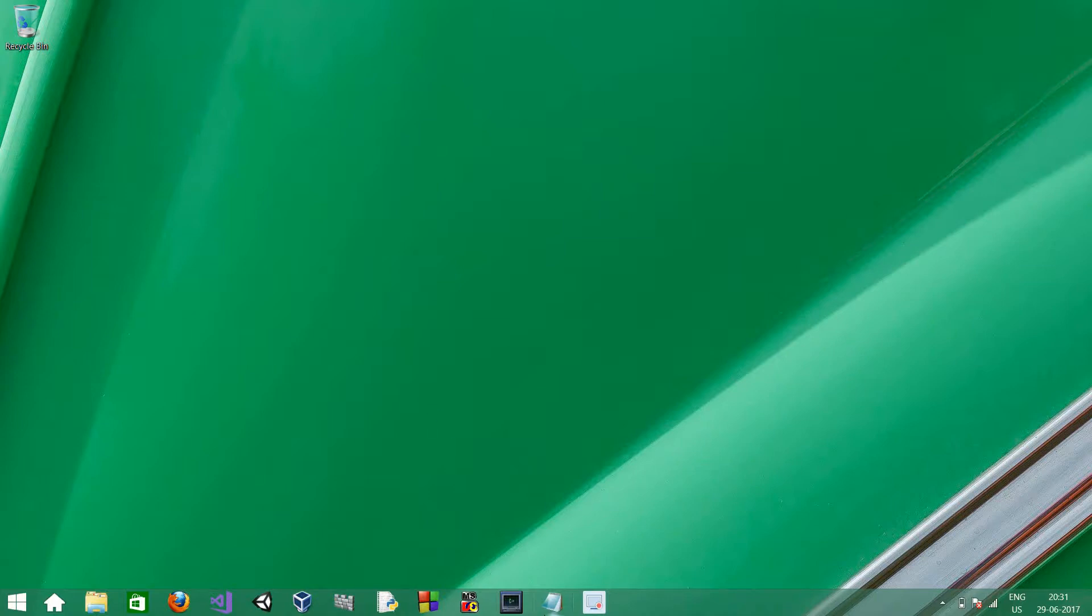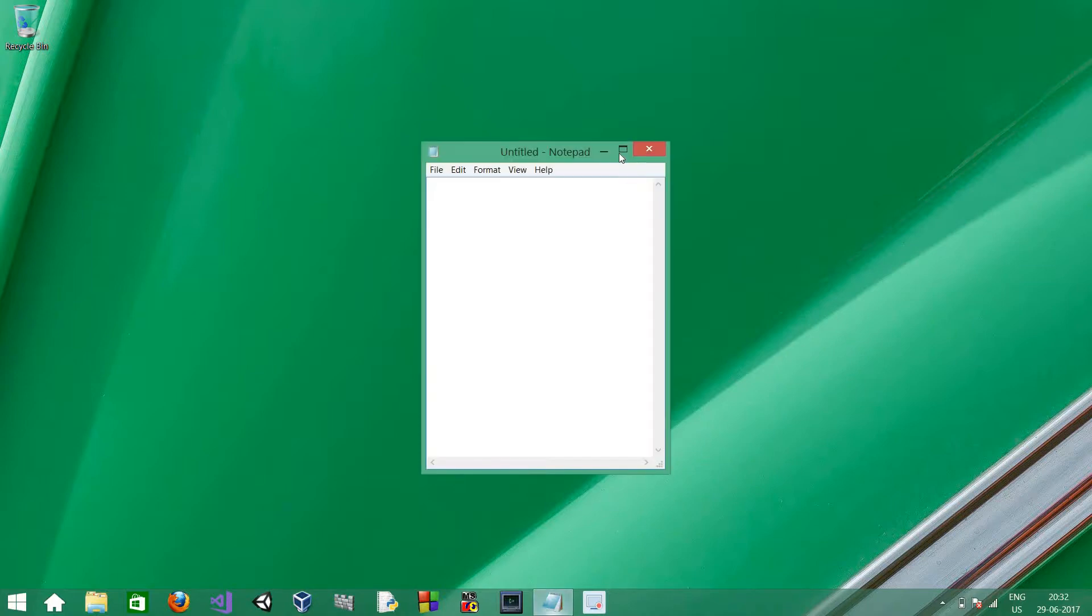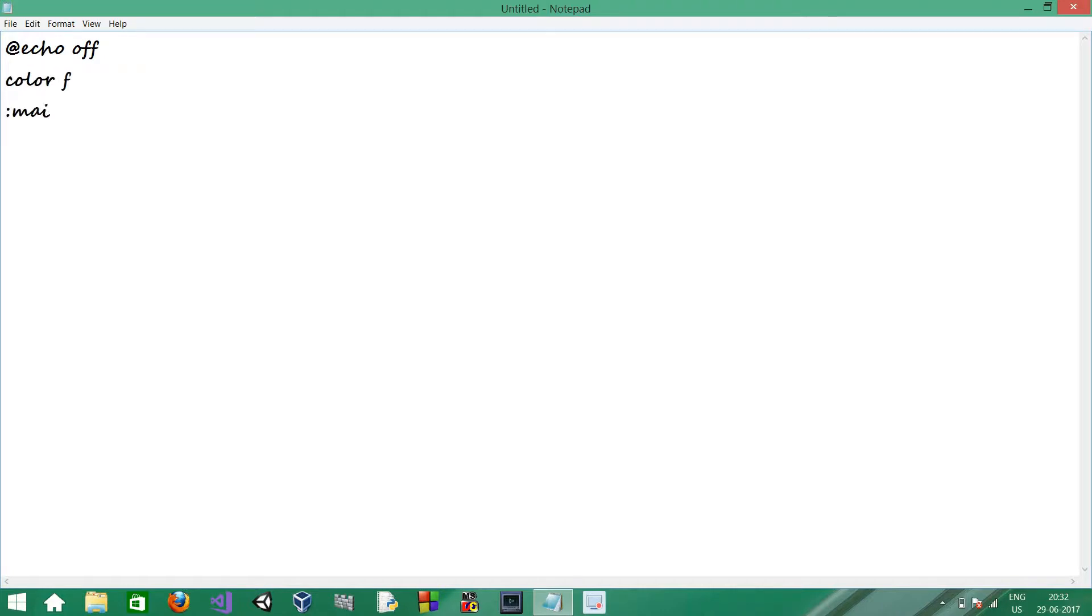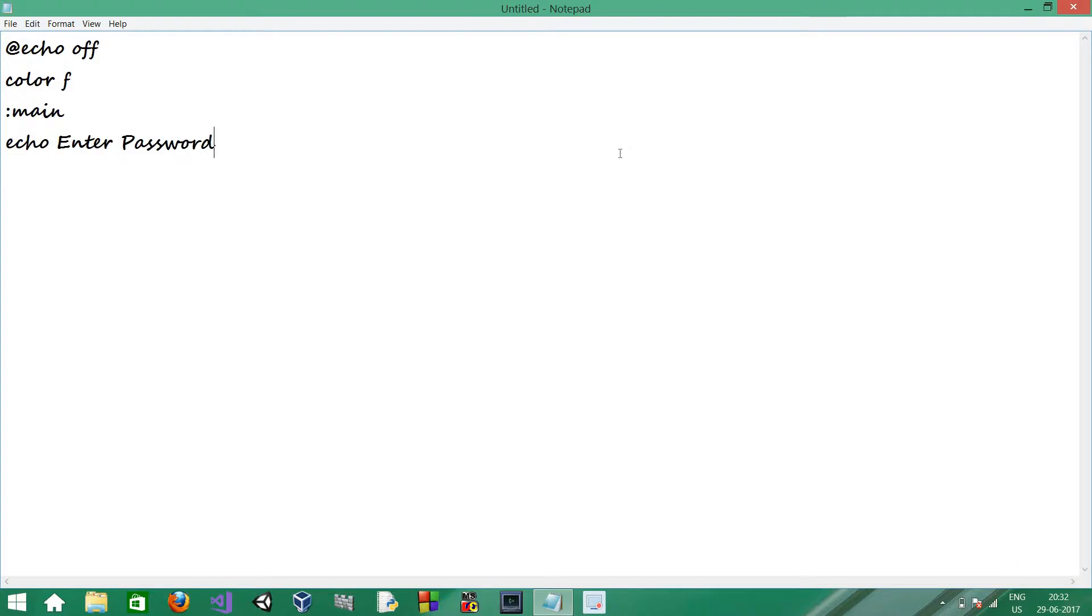First, open notepad and type in the following: add echo off, color f to make the text white, main, echo, enter password.